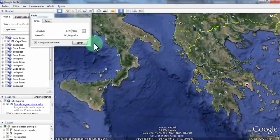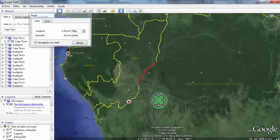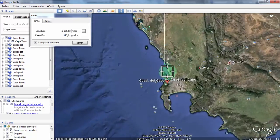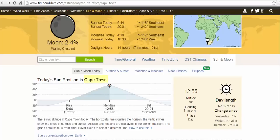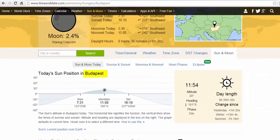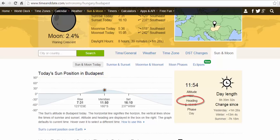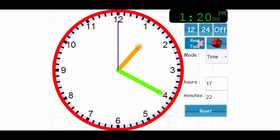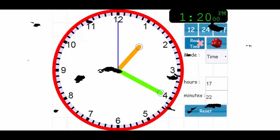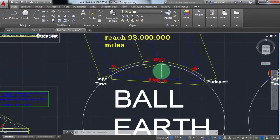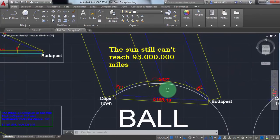Please notice that in January, according to the time and date website, the sun at midday should be between these two cities. In Cape Town the sun at midday is in the north, while in Budapest it's in the south, which makes our math easier. The time right now is 1:20 p.m. — we are 1 hour and 20 minutes late, but it doesn't matter. I have already done this many times at midday and got results, which I will show at the end of this video.